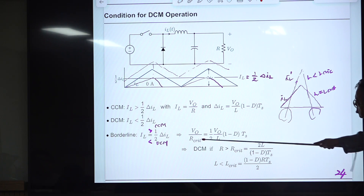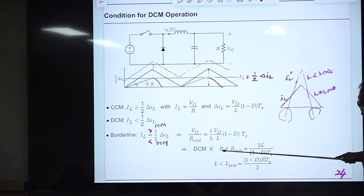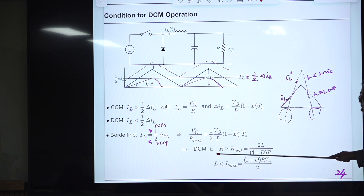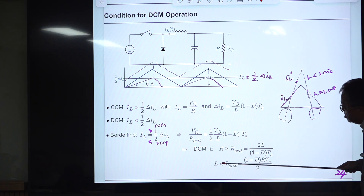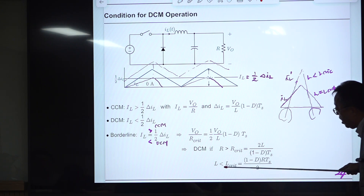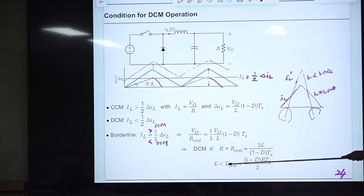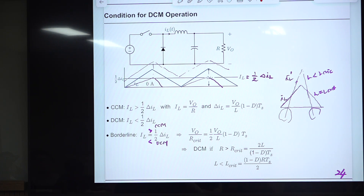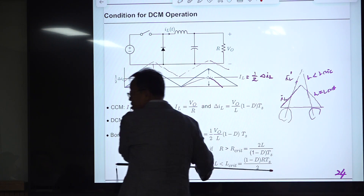From the borderline equation, if R is larger than R-critical, the converter is in DCM operation. Likewise, if L is smaller than L-critical — derived from the same equation — then this converter is also in DCM operation. We use these conditions to understand the operational mode.